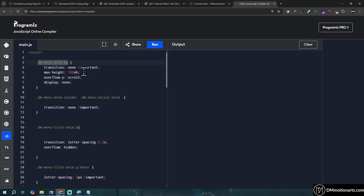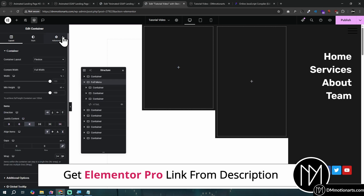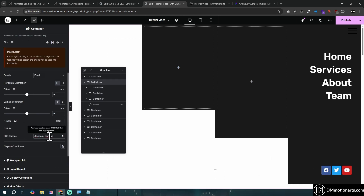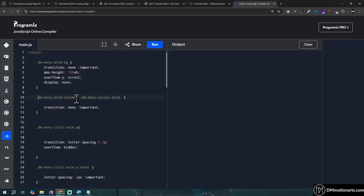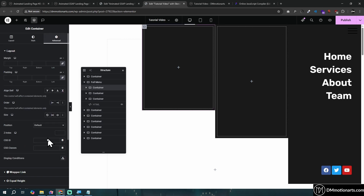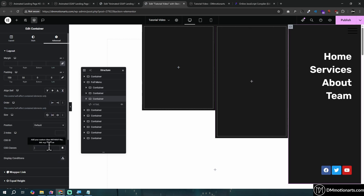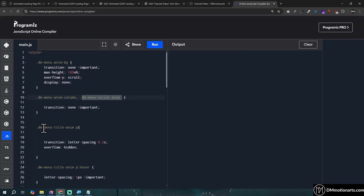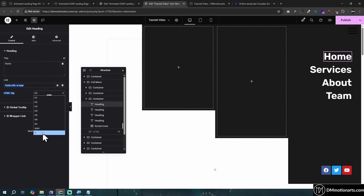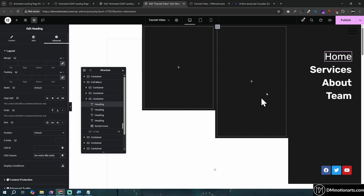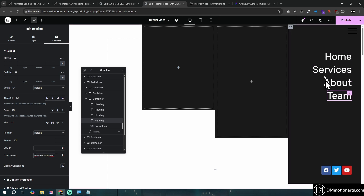Make sure the HTML widget is at the end. The code will be in the description — copy the CSS classes shown on my website. The class 'menu-anim-bg' goes on the full menu container. Then 'dm-menu-anim-column' goes on each column. 'dm-menu-social-anim' goes on the social icons. For the menu titles, make sure the heading tag is set to P, not H1 or H2. Then give each title the class 'dm-menu-title-anim.'